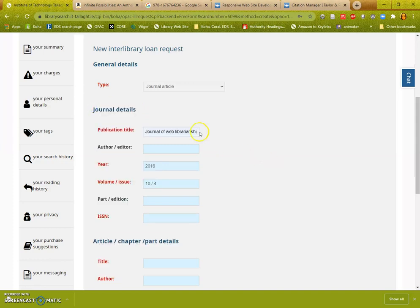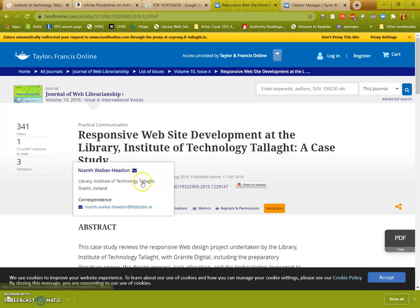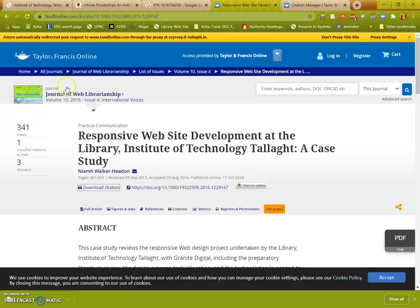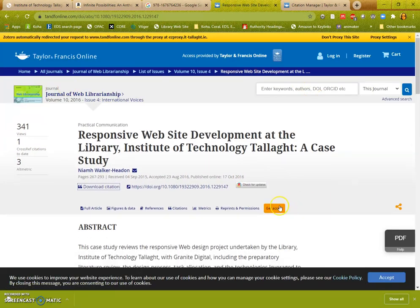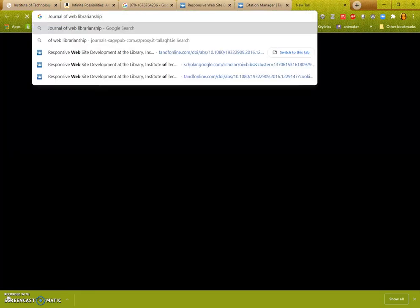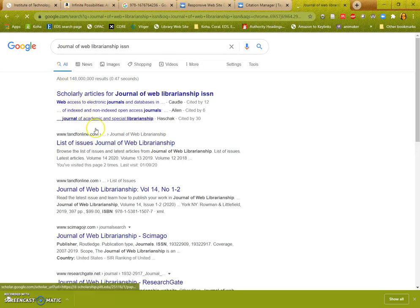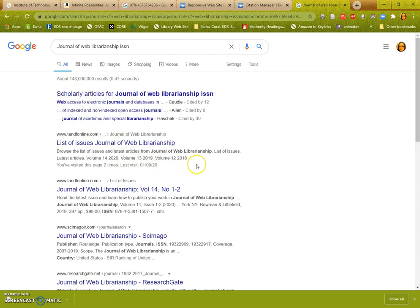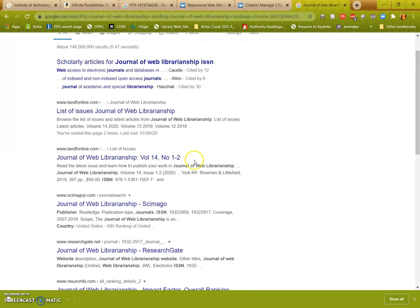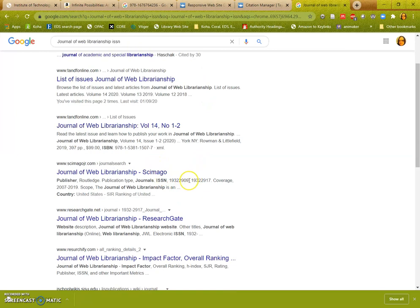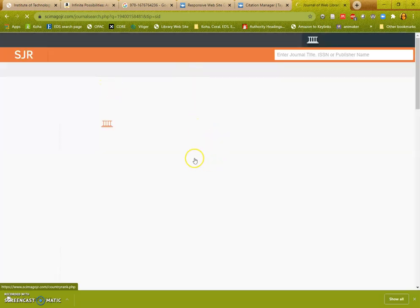If you cannot find the details of the ISSN on the page that you found the details of the article on, as is in this case, if you search for it on the internet it should come up pretty easily. So it is just a case of finding it. Here we can see we have details of the journal from another source.